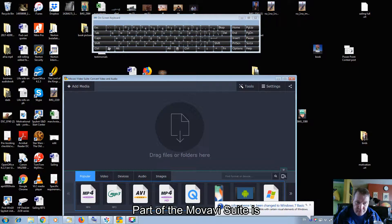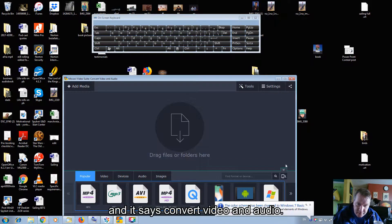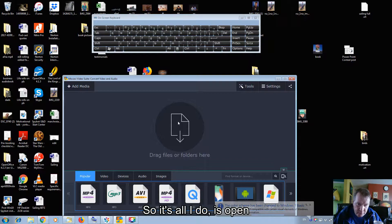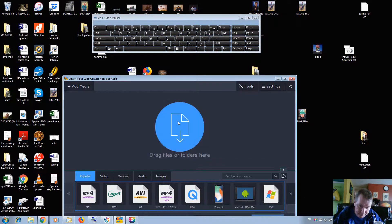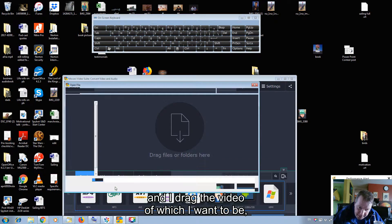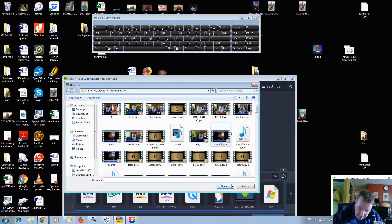Part of the Movavi suite is what's called Movavi Video Suite, and it says Convert Video and Audio. So all I do is open that part of the Movavi software up, and I drag the video which I want to be converted.